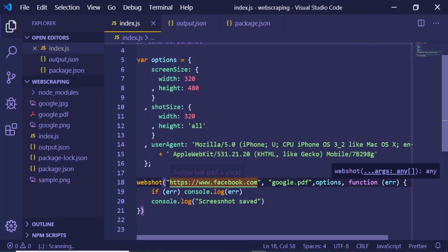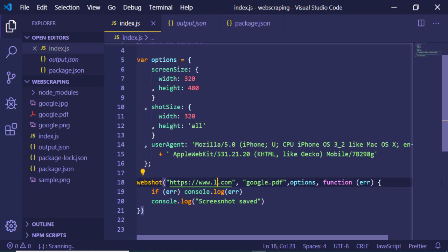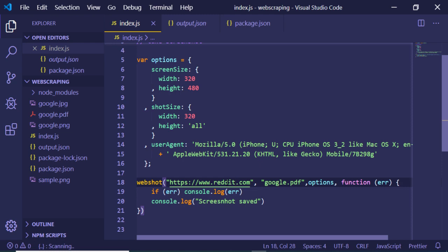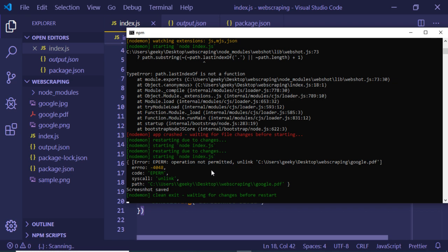Let me change the URL to Reddit and also change the filename to reddit.pdf, then refresh it.